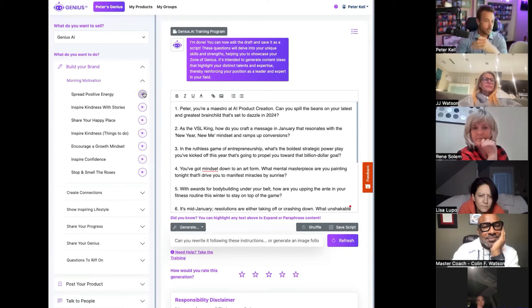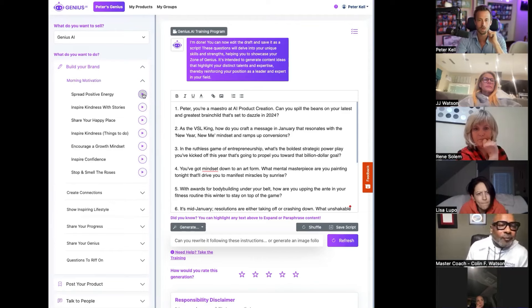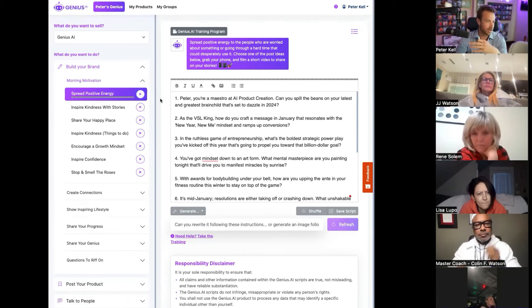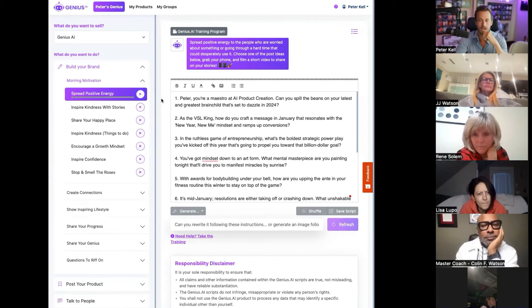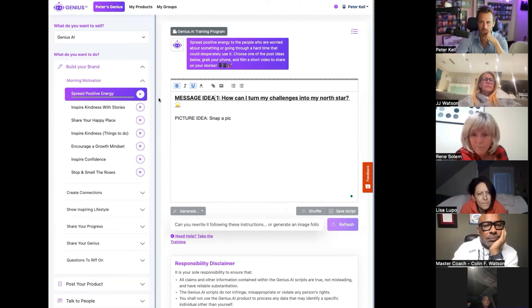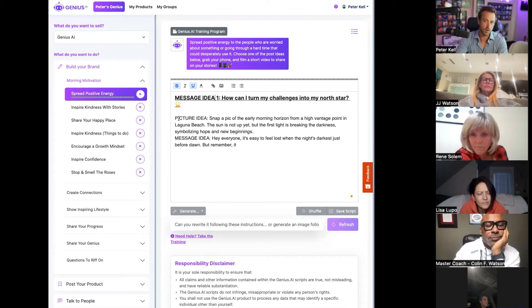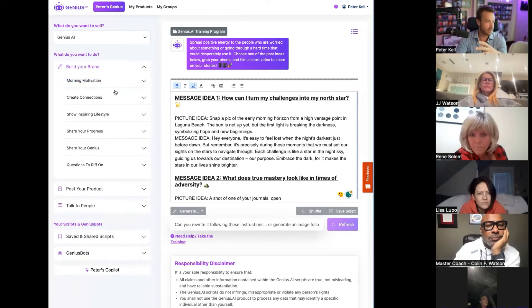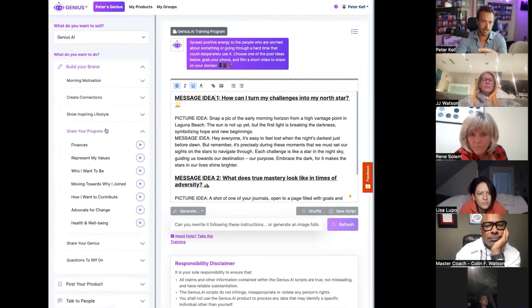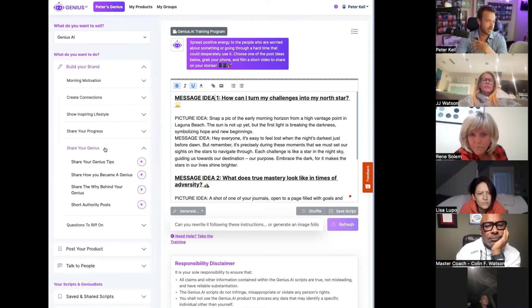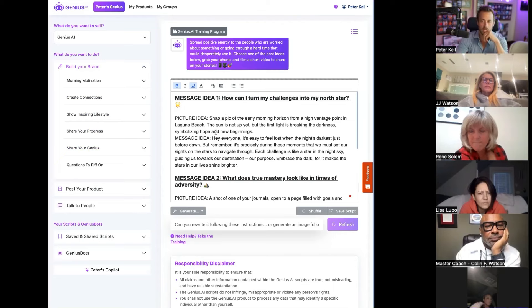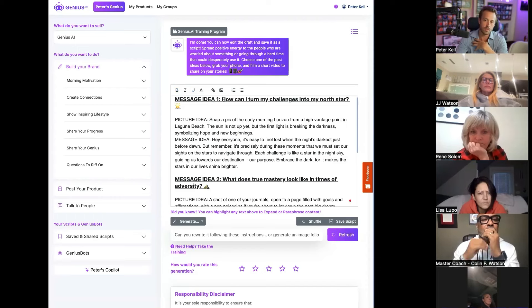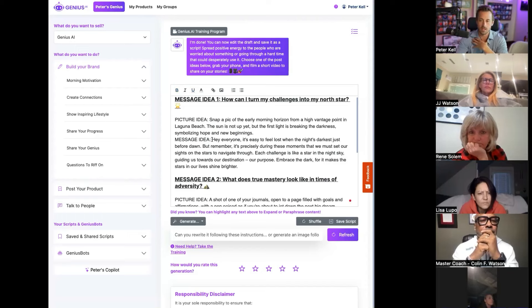For the people who are just getting started and very new, we've got a lot of these really easier sections. Let's just click one of these and see what happens. How can I turn my challenges into my North Star? So this is broken down in some cool ways. In each one of these different ways, there's different ways to build motivation, great connections through people. We've got tons of different ways to show your lifestyle, to share your progress, tons of different ways to help people share the genius that they have inside of them.